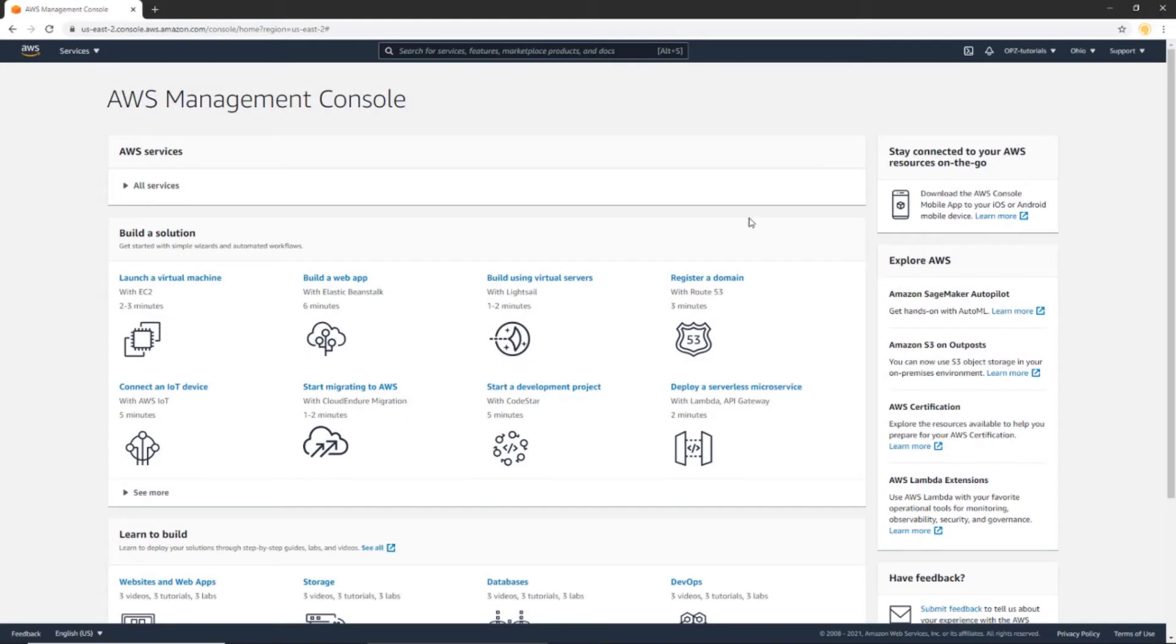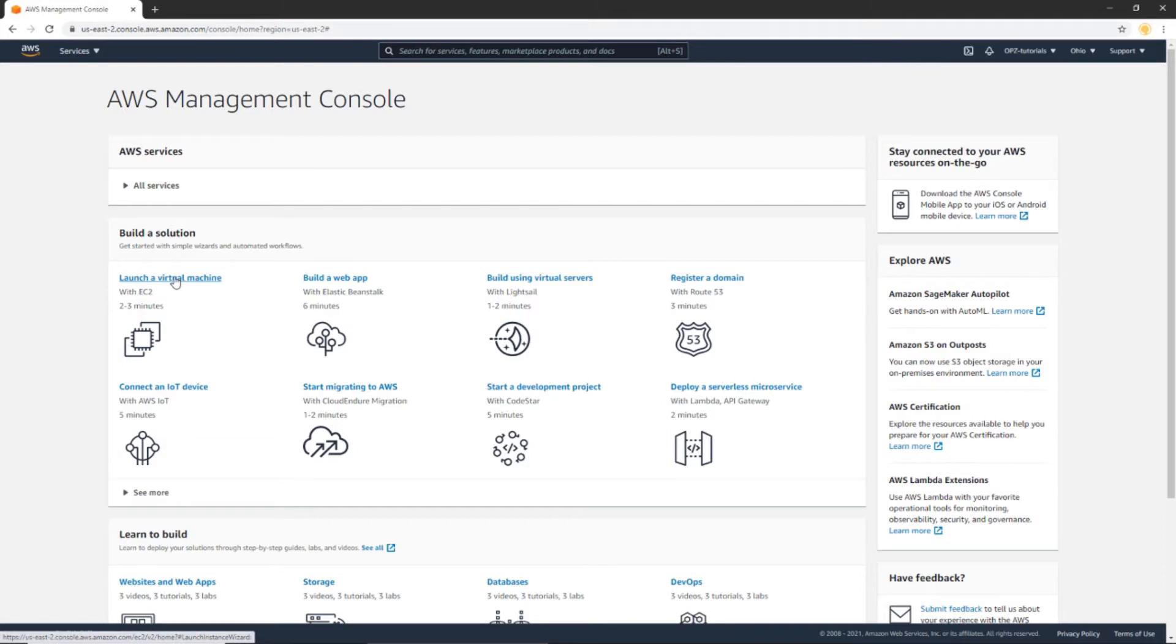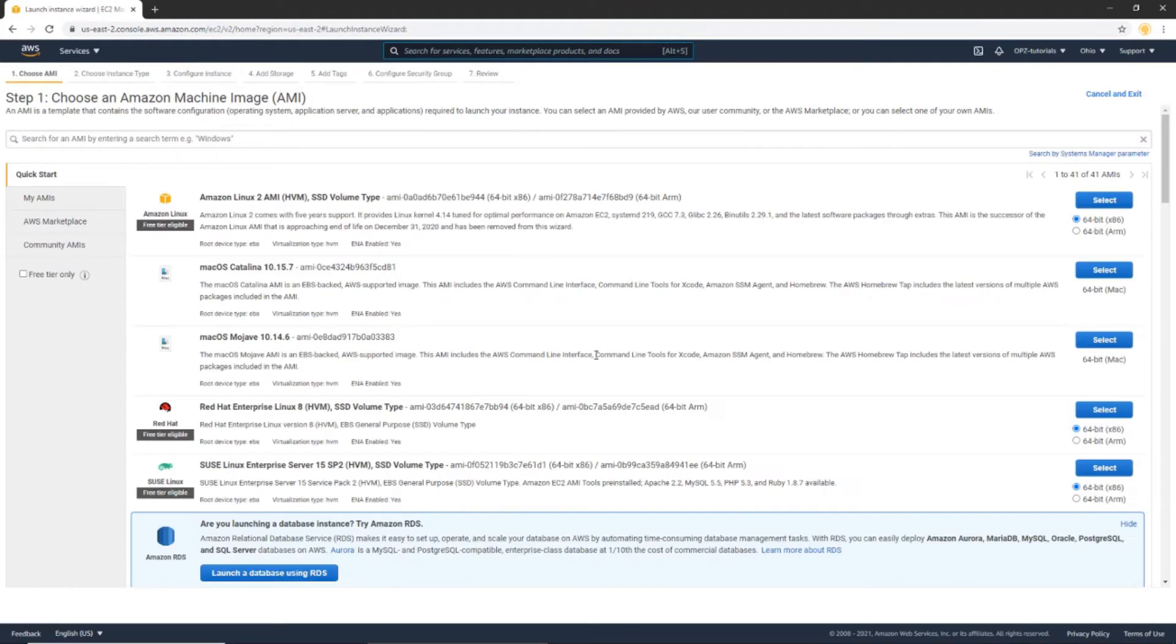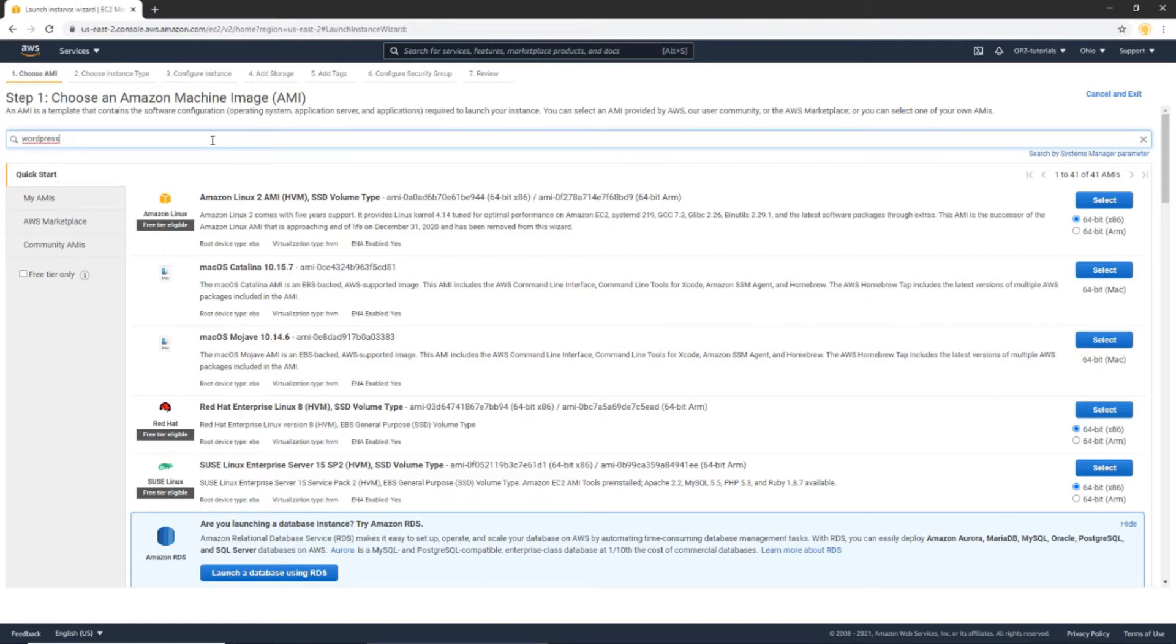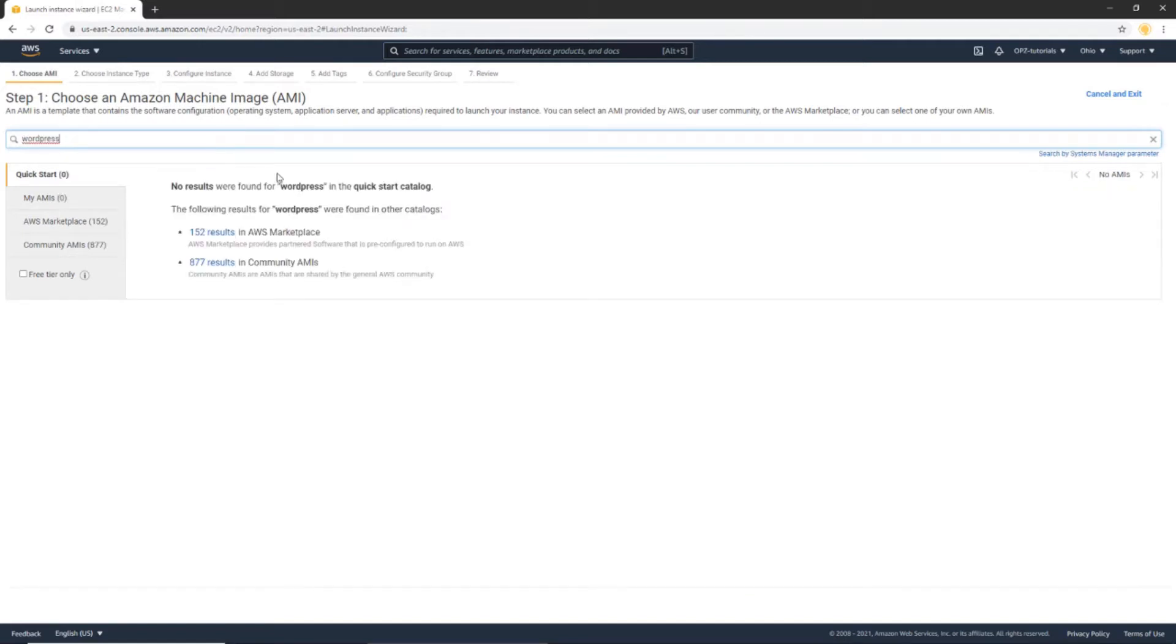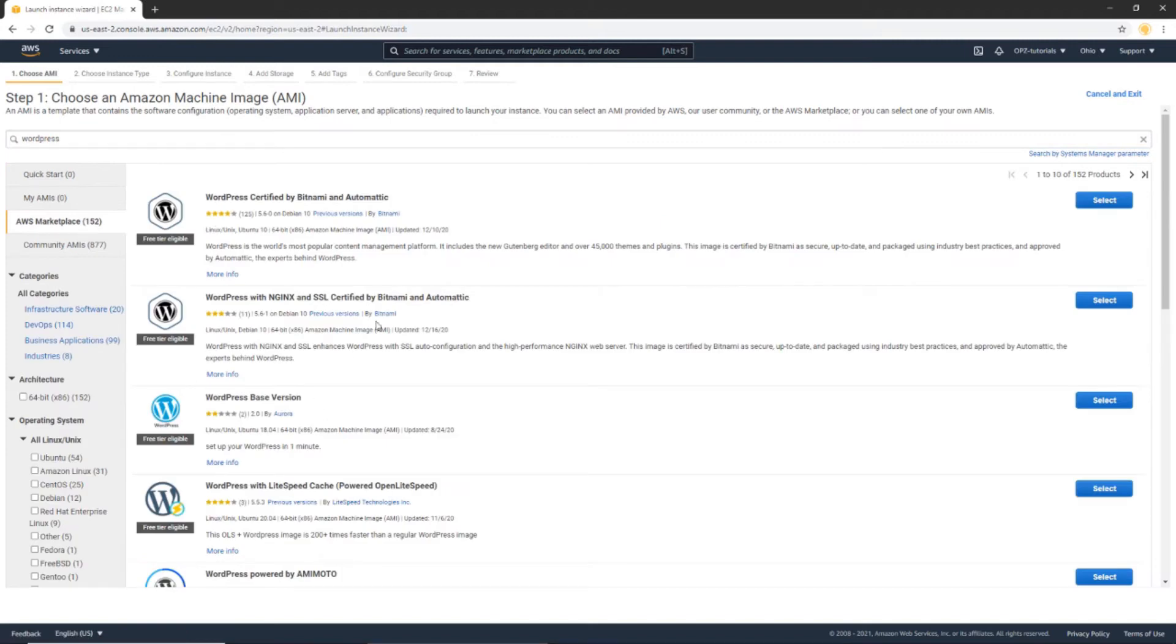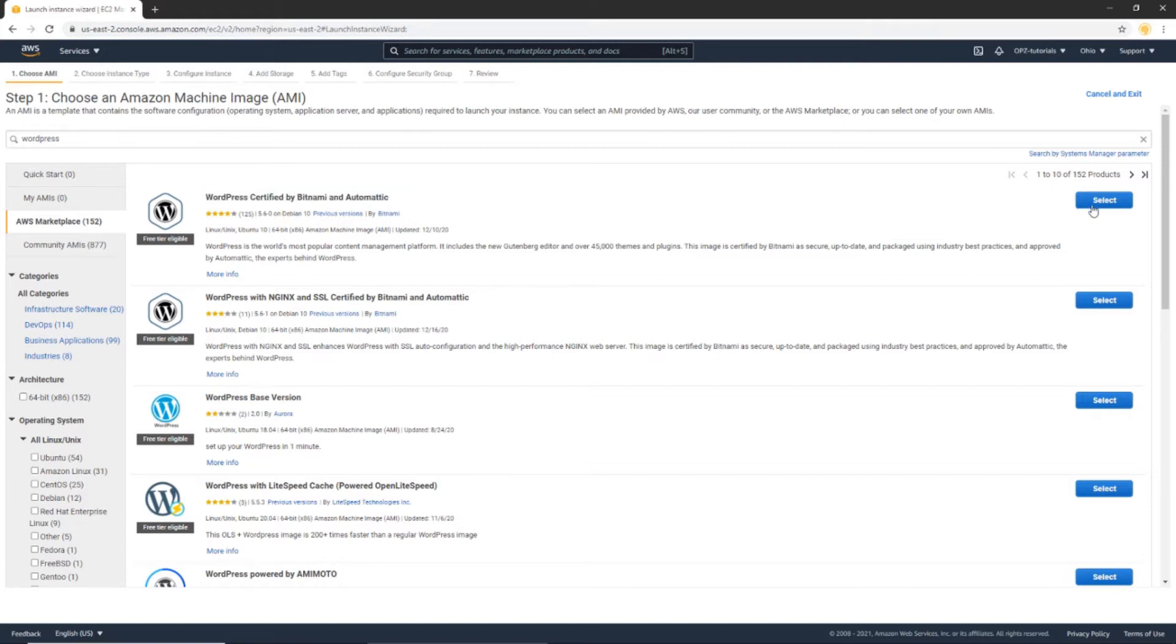So from your AWS Management Console dashboard, let's go to Launch a Virtual Machine. Click that. Now in the search field here, let's search for WordPress and get the results from the Marketplace. Now we're going to select this option, this WordPress Certified by Bitnami and Automattic. So let's select that.